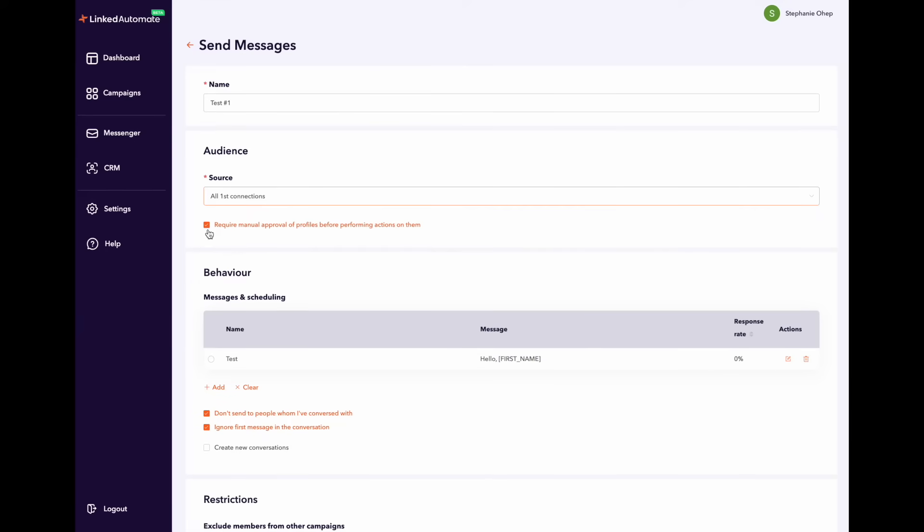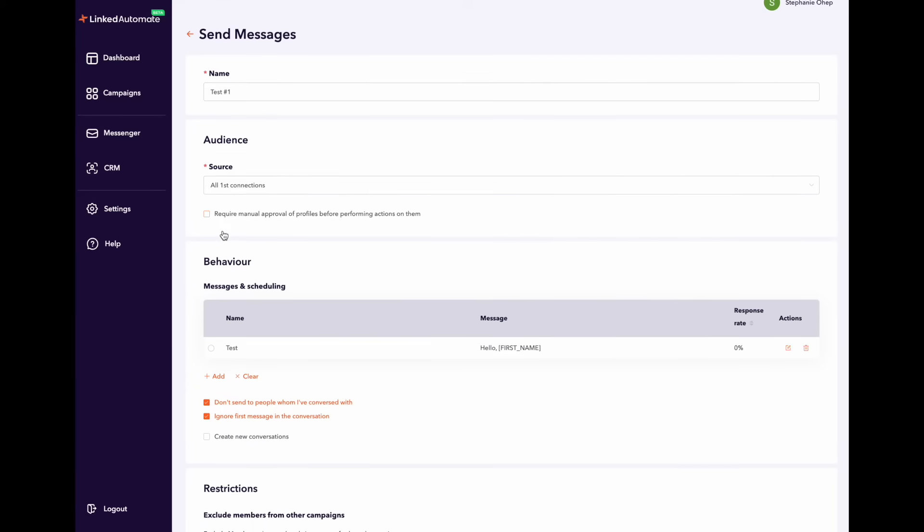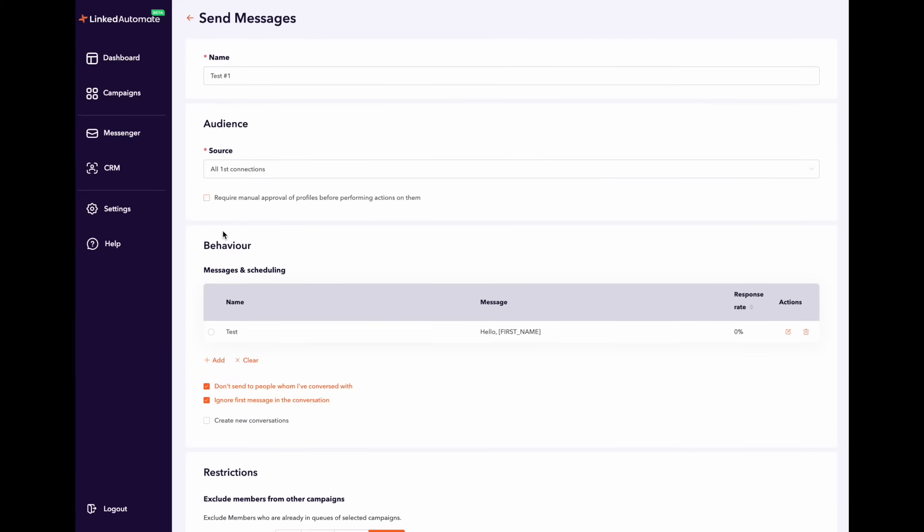Moving on, enabling manual review of profiles is completely up to you. For convenience purposes we never mark them as required. That way the campaign is going to be fully automated. If you decide to enable this option the profile of the leads will be queued but LinkedIn automate will not perform any action until you manually approve the profiles.